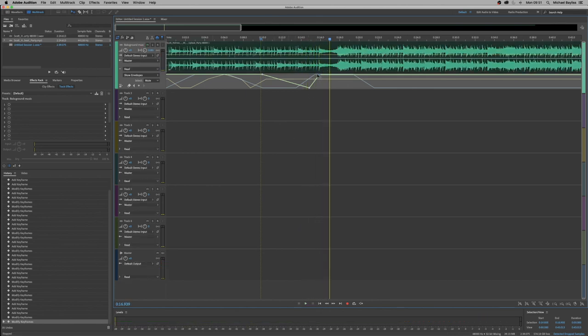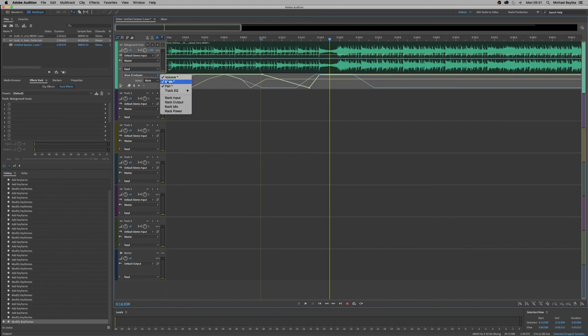So if you click envelope, you can see that we've enabled the volume. We've enabled the mute and we've enabled the panning. We can also add EQ and play with effects.